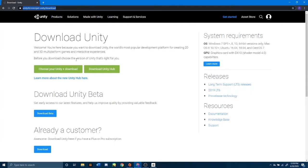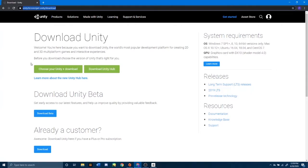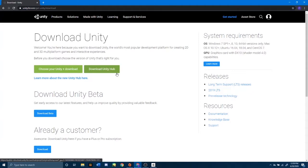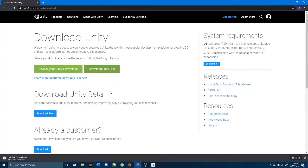From here you want to click the green 'Download Unity Hub' button — not 'Choose Your Unity Plus Download'. You want to press the button to the right of that called 'Download Unity Hub', and then it is going to download. This can take a few minutes.